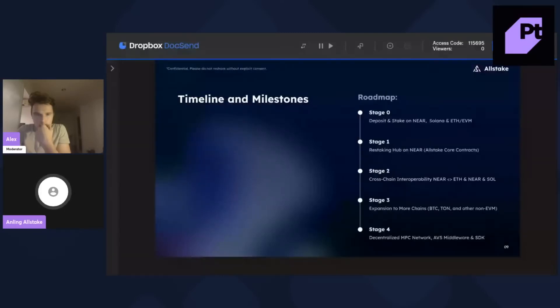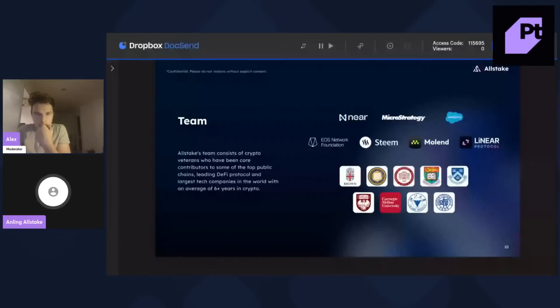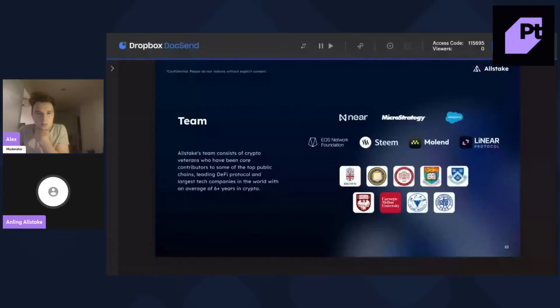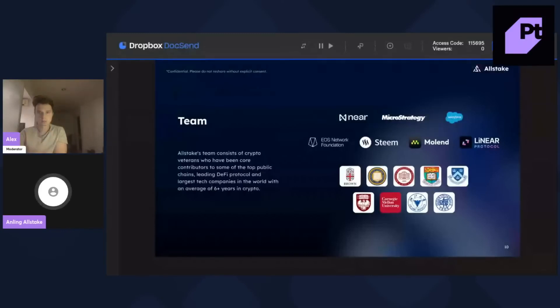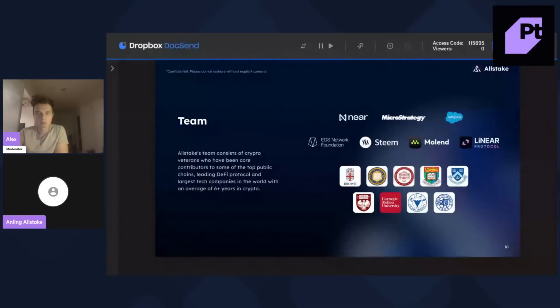So, for Allstake, we are a very strong team. Developer teams are from the Near core devs. And the marketing persons are very senior marketers from different very OG crypto projects, like Near and EOS.